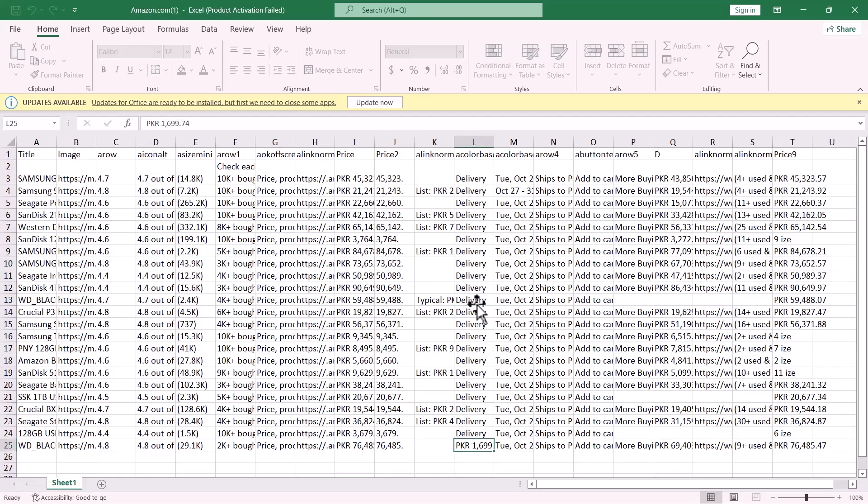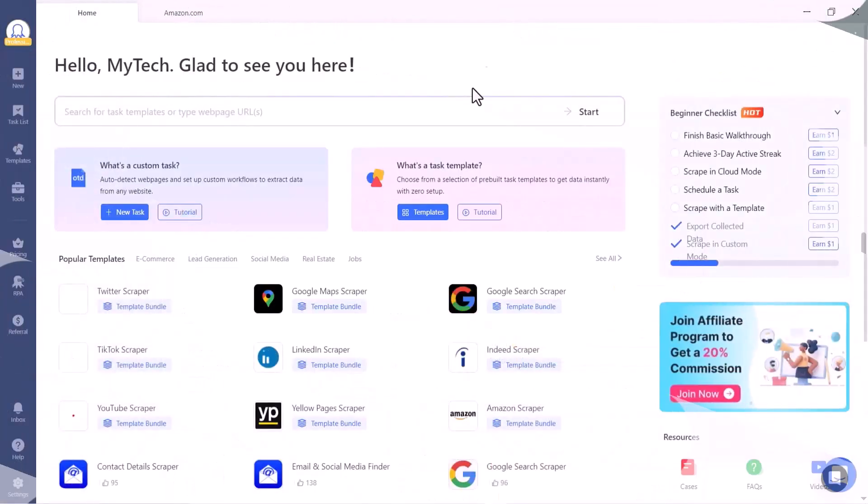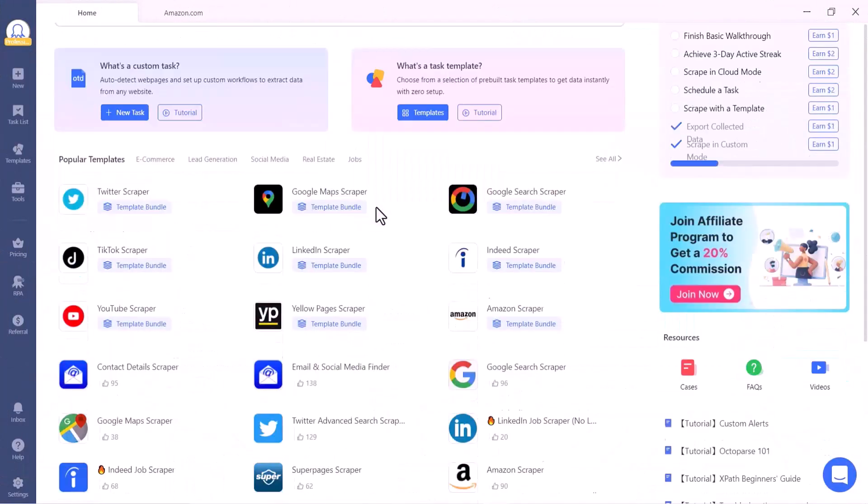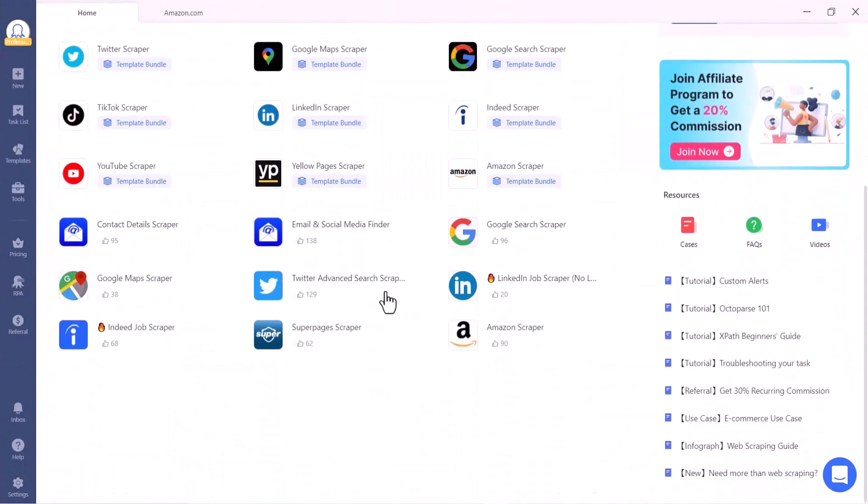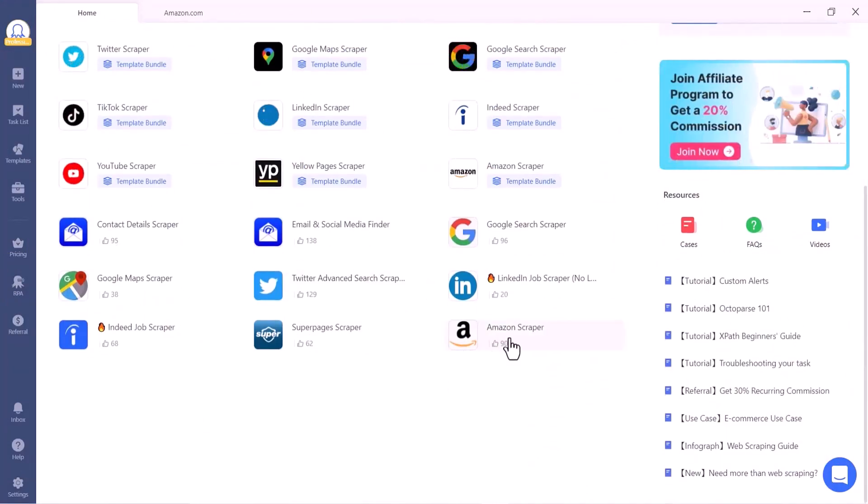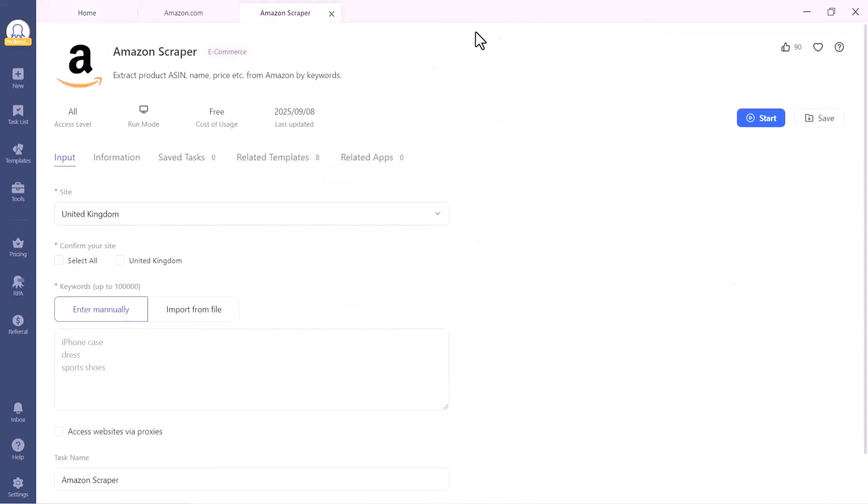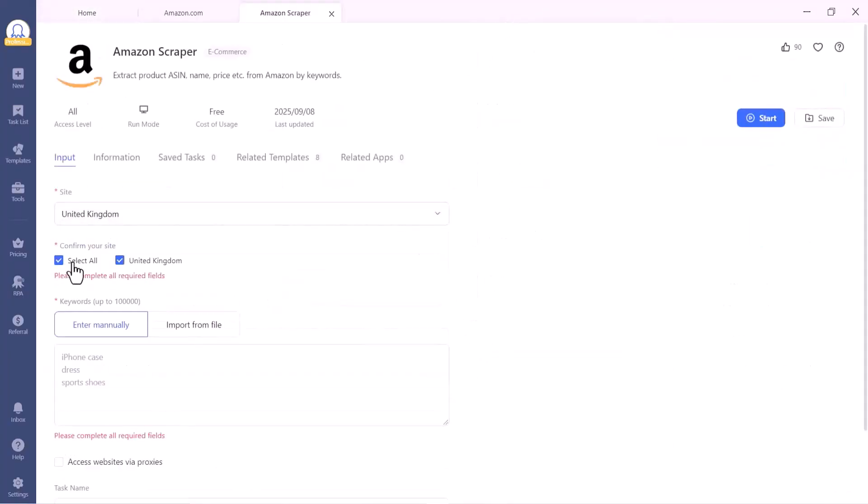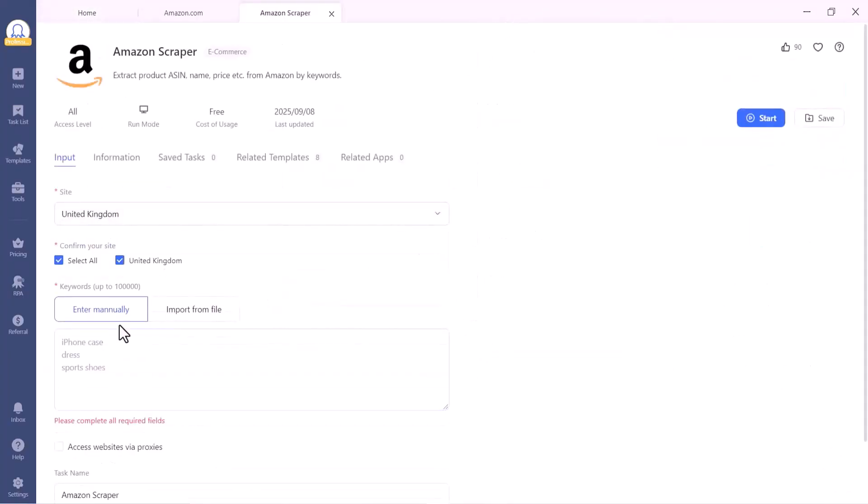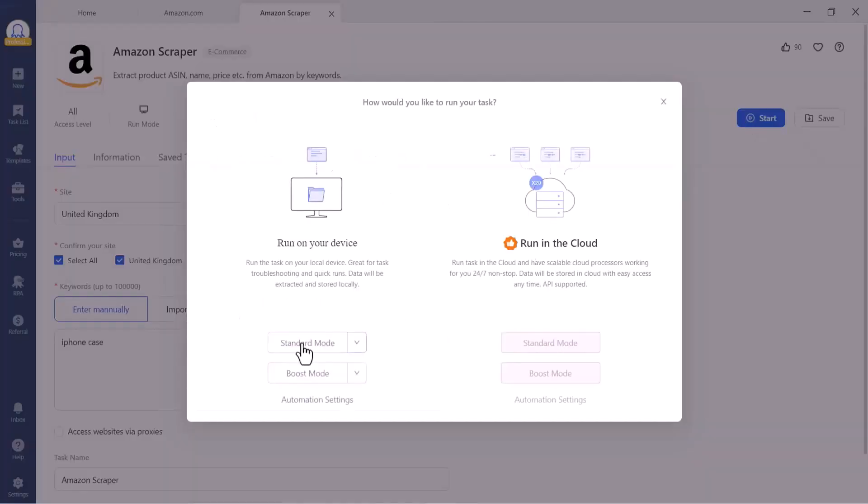Let's try one of these templates to see how it works. Open Octoparse and select the Amazon product template. Choose your region. I'll select the UK. Then enter a keyword, for example, mechanical keyboard. Name your task and click Start.